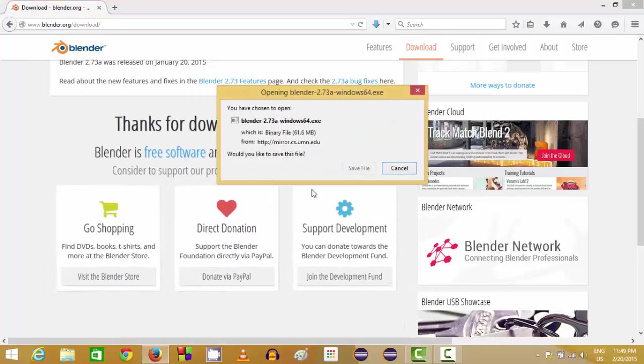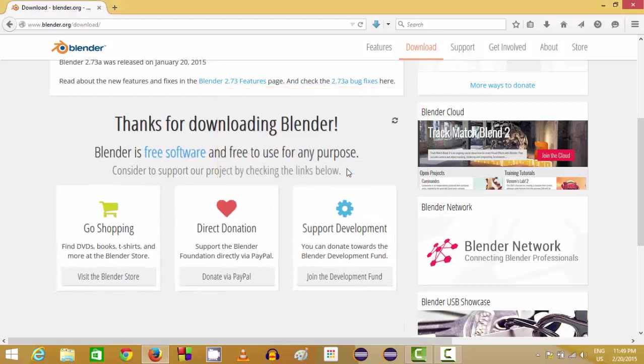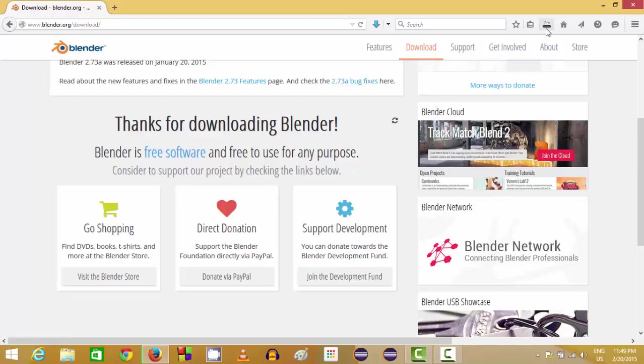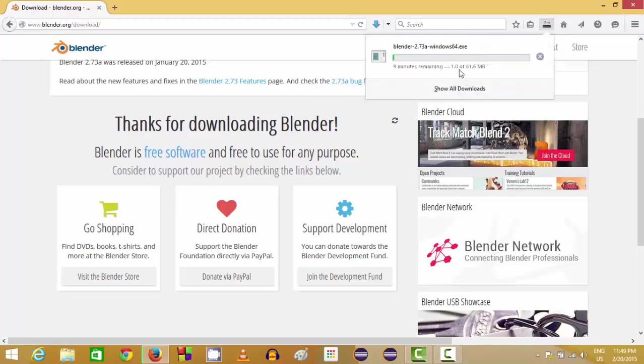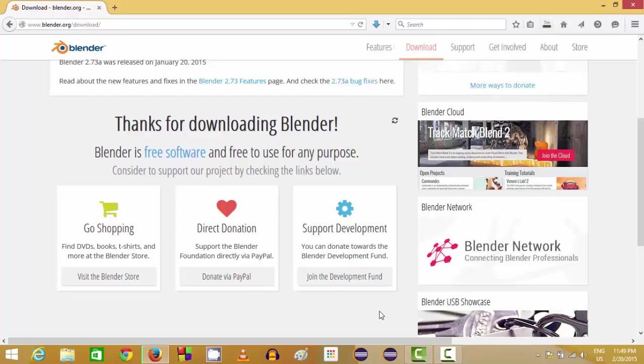And now you can save this installer. It can take a few minutes to download Blender because it's about 61 MB, so you can see it will take some time. Once it's downloaded, we will see how we can install this Blender 3D software.